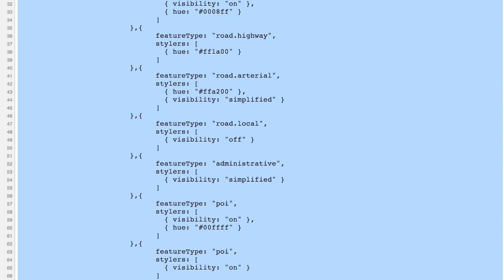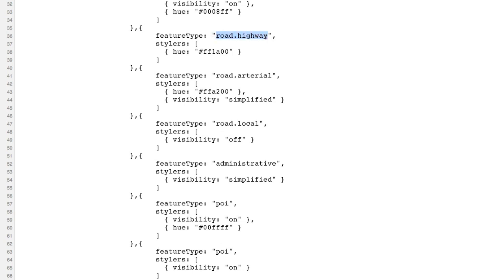In the styles, I have defined styles for a number of feature types within the base map for the roadmap. Those include water, roads of type highway, roads of type arterial, roads of type local, administrative boundaries, and two different feature types for points of interest — essentially two different stylers. For each of those, I'm defining whether or not that particular feature type is visible.